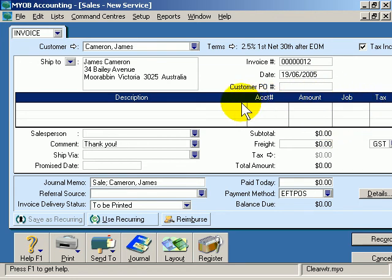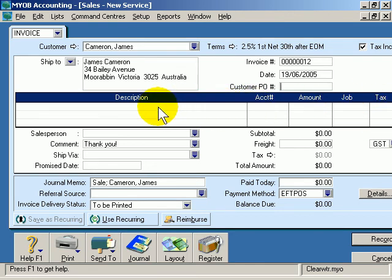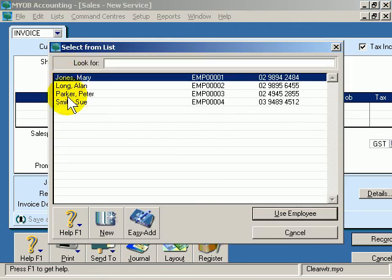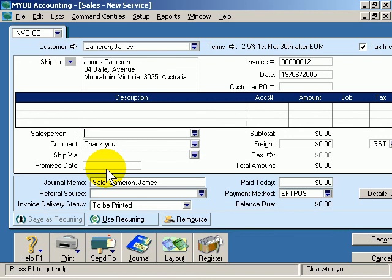This area here is where you can type in what it is that you're selling to your client. Then this area is where you can type in a salesperson — if I click the drop down arrow, there's a list of the sales people set up for this company data file. I'll cancel that; you don't need to enter that information. Here's a comment field where you can make a comment to your client regarding this particular order.